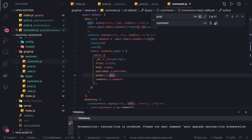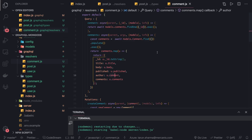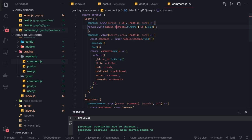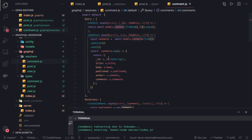Now we have to check comment. models.comment.findOne gives a single comment, and comment.find gives you all the list of comments. The comment will have author and post.